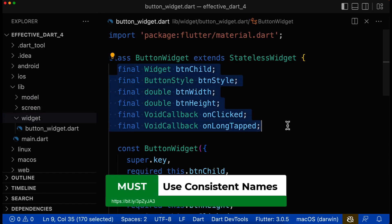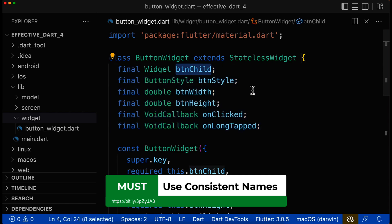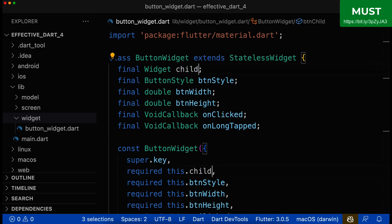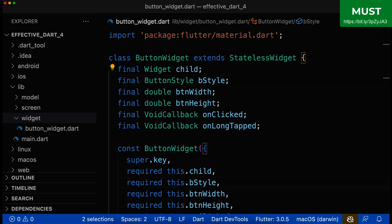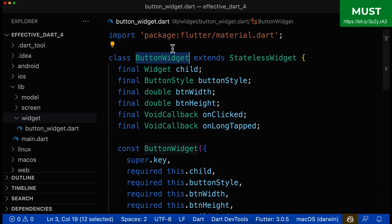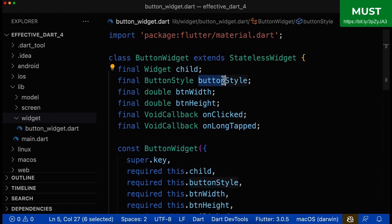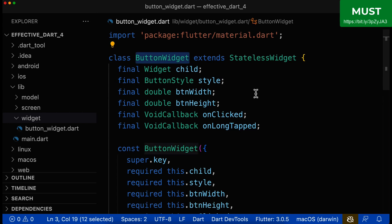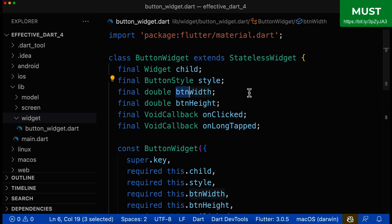Next, we want to make our code consistent. Here we have some class fields — the first is called 'buttonChild'. This is not consistent with the Flutter API because all parameters in the Flutter API are called 'child', so we shouldn't give it the prefix 'button'; we should simply call it 'child'. Similarly, 'buttonStyle' should just be 'style', because our widget is already called 'ButtonWidget', so it's already obvious it's a button style. The same applies to 'buttonWidth' and 'buttonHeight' — since the widget name already contains that information, the prefix is redundant.